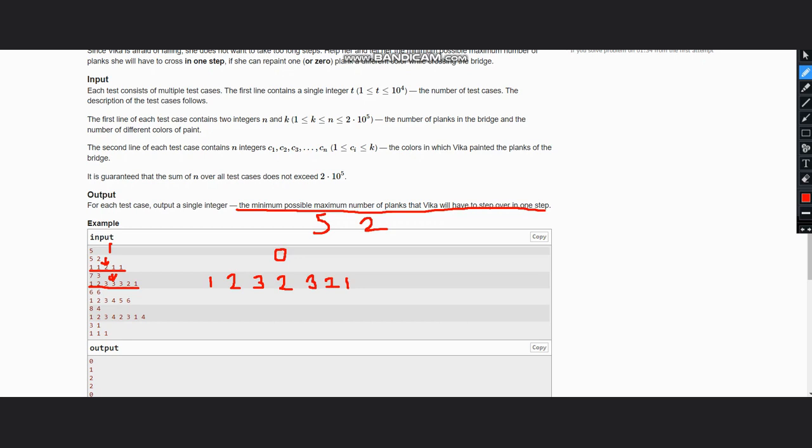So she needs to step over one plank in one step, so the output is 1. Let's understand how to approach this solution.